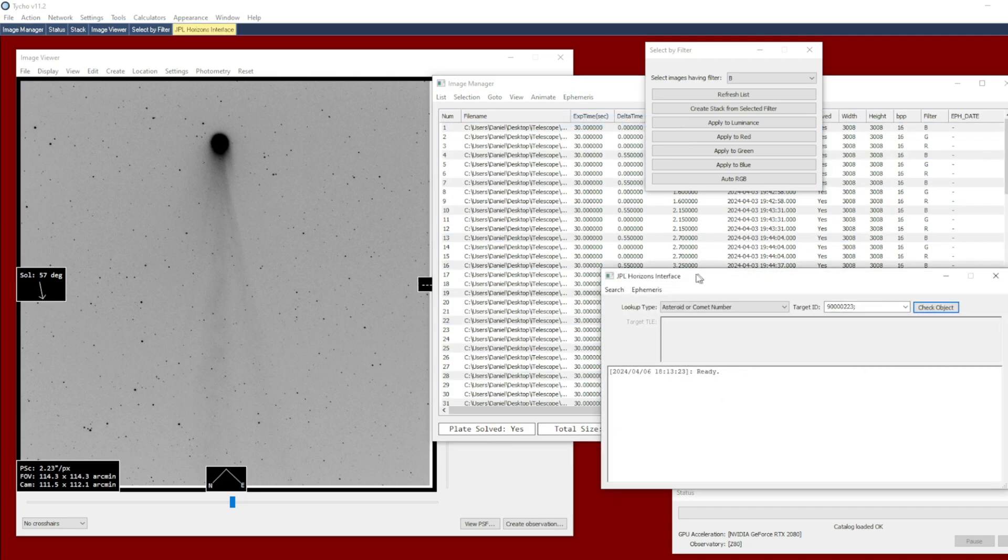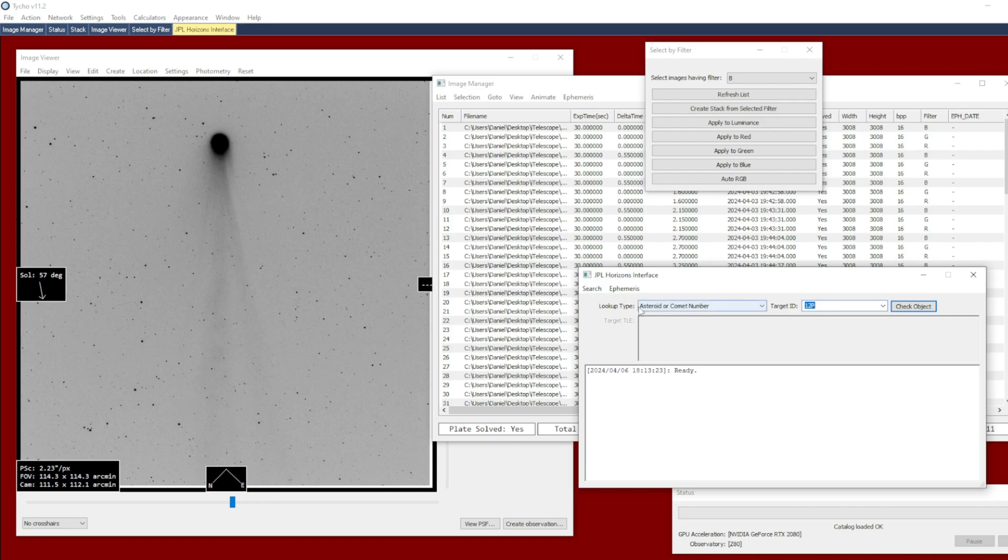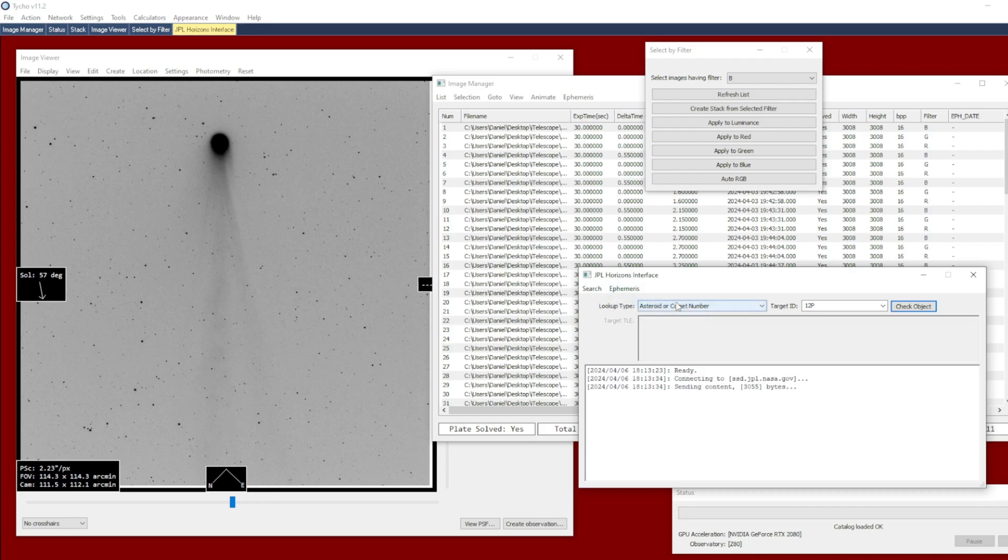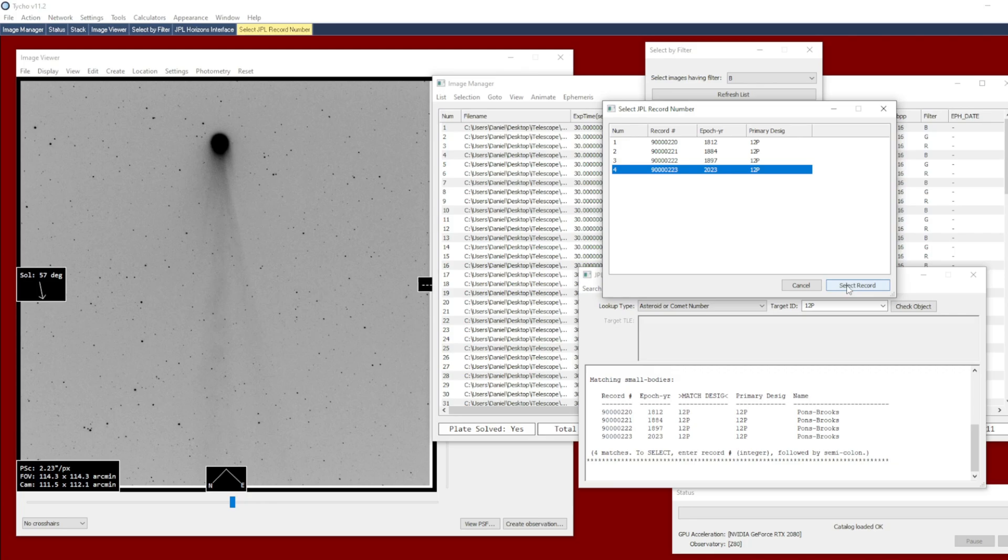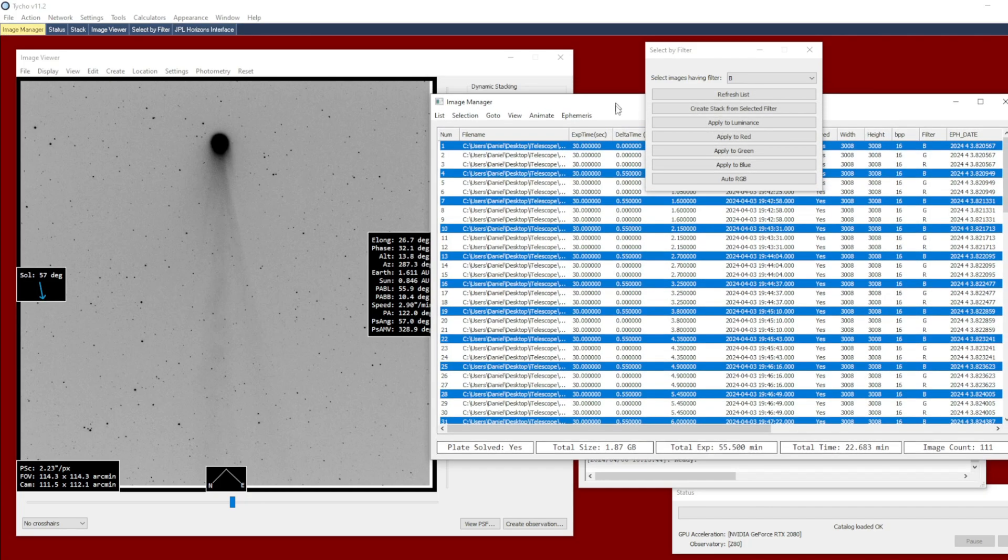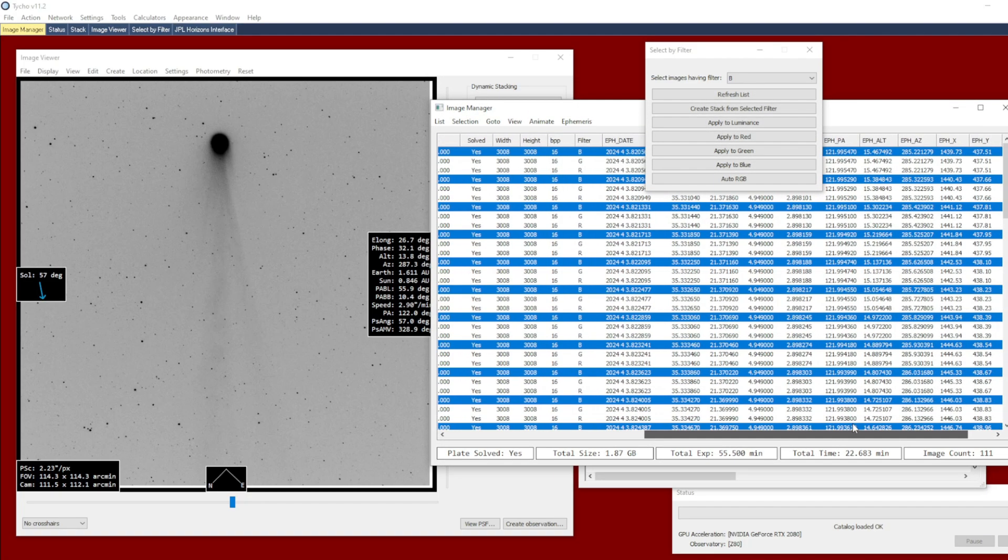So we want to look up the motion of our object. This is Comet 12P. So you can go to Asteroid or Comet Number 12P. And I want to choose Ephemeris, Attach to Data Set. Now when I do that, it's going to say there's actually multiple Comet 12P, depending on what epoch year you want. So I choose 2023, select that record, and now it has attached that motion information to the data set.